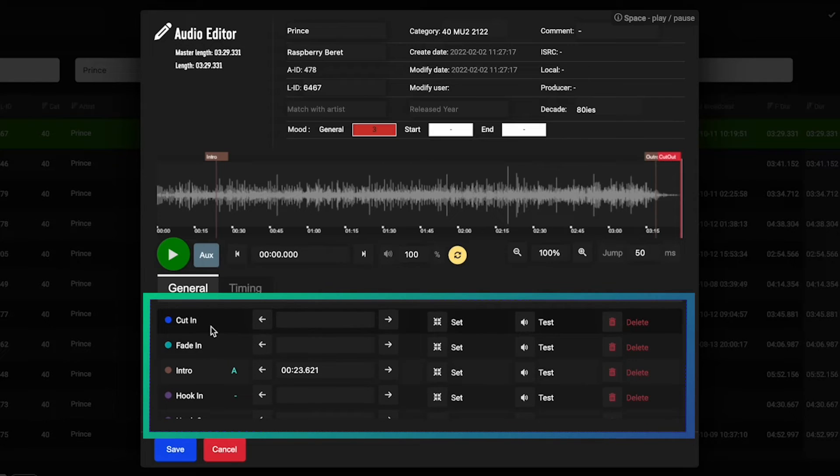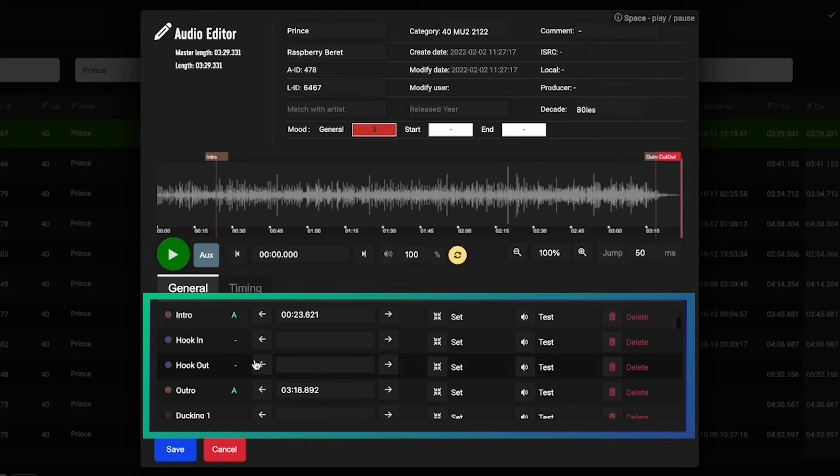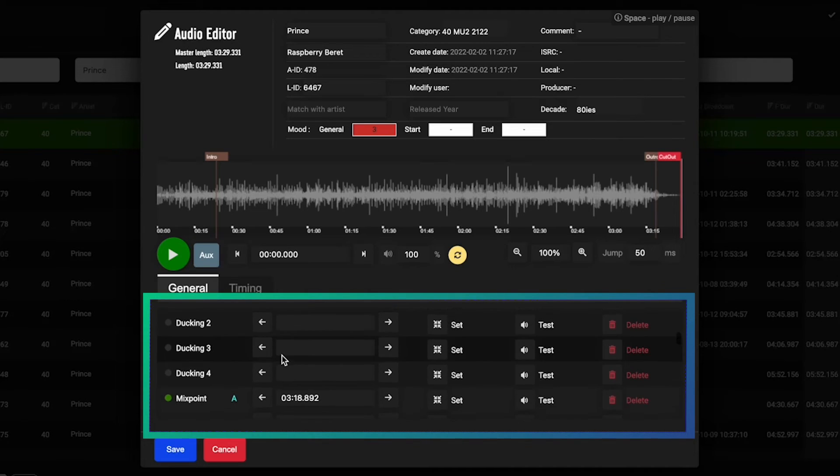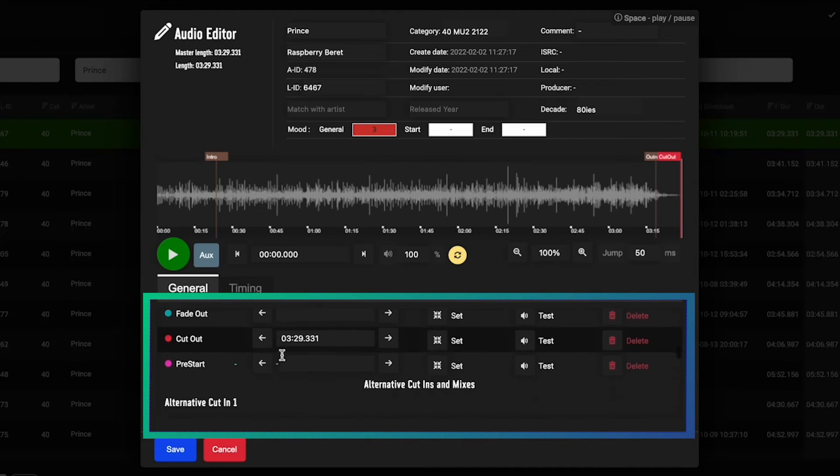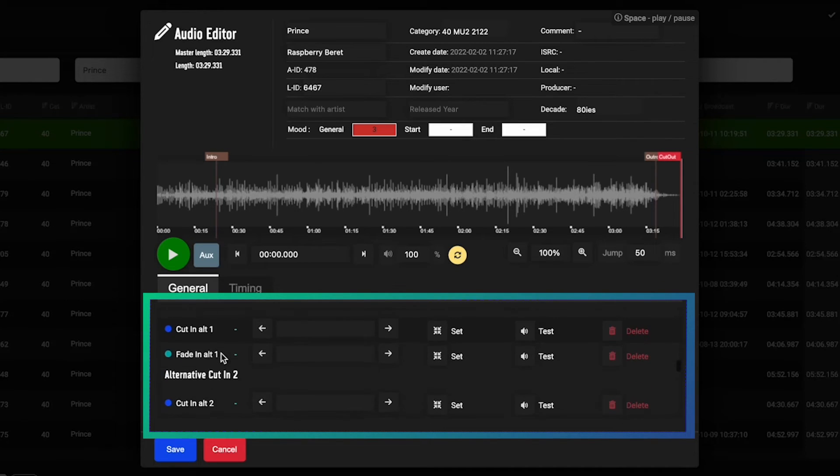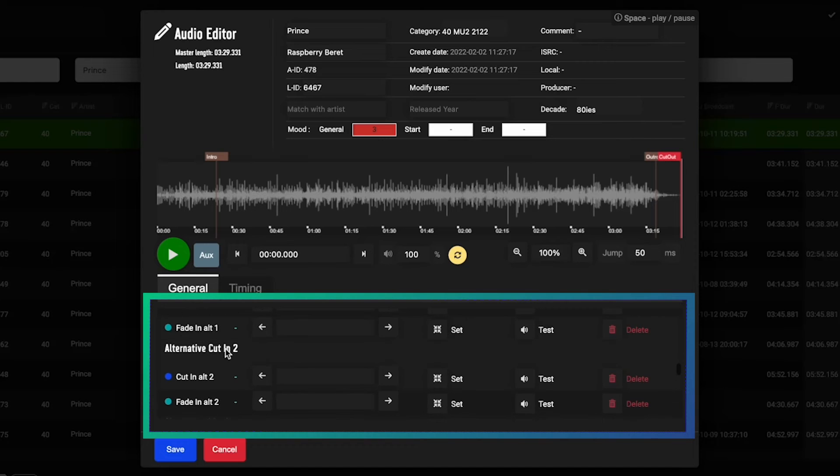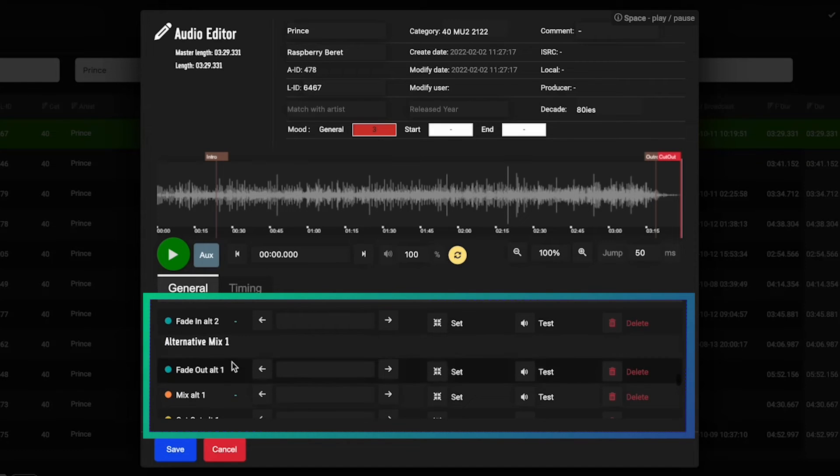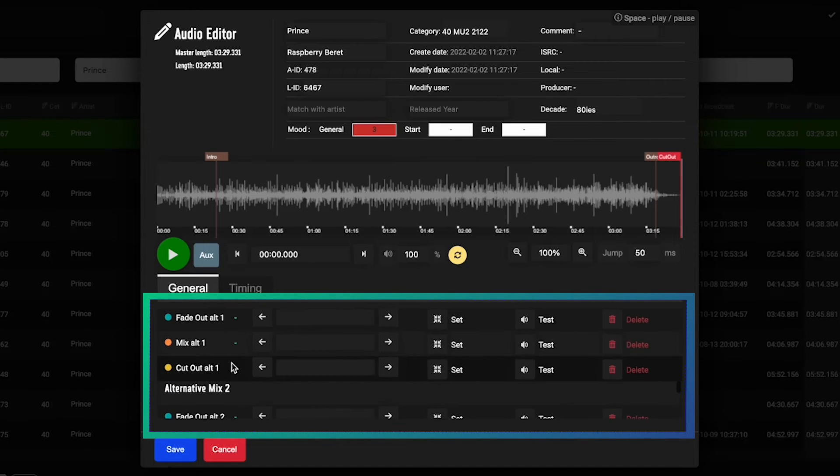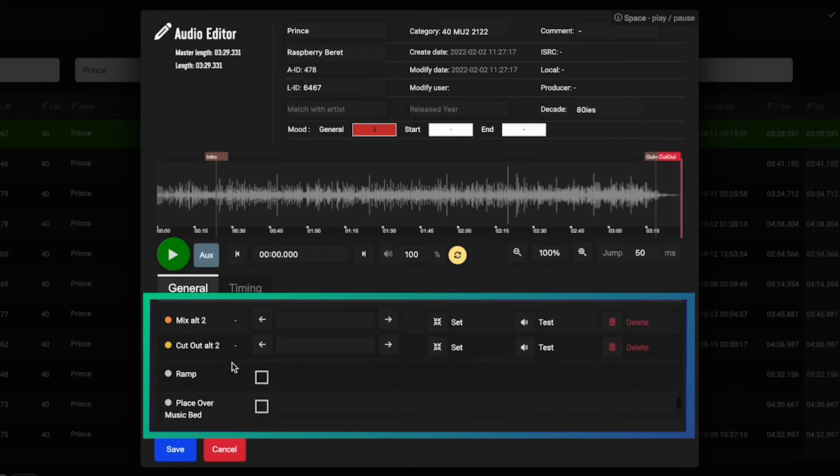Anything from cut in and fade in, your hook points if you want to do a hook promo, and then further down you go: alternate cut ins and fade ins, alternate mix points and fade outs.